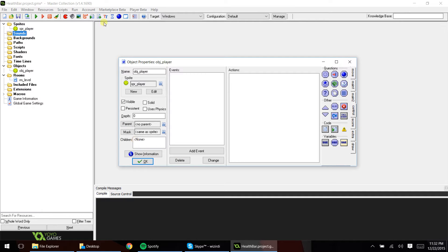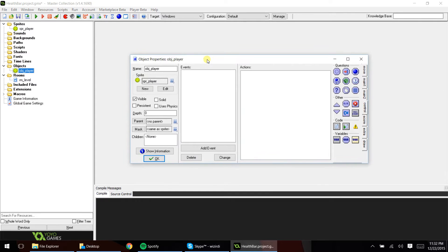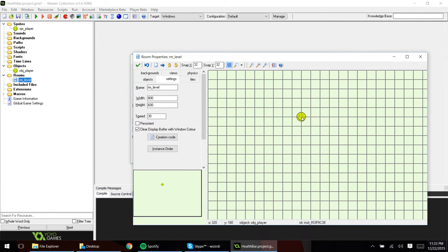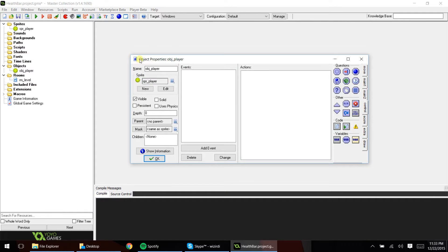So what do I have going on here? I have a sprite for my player. I have my object player, which is right here. Notice there's no code in here whatsoever, so we're going to start from scratch and make this as simple and painless as possible. Then we have our level with our player inside. So let's go ahead and get started.